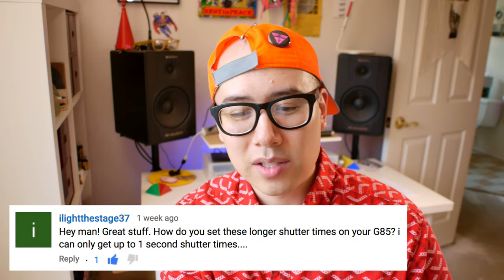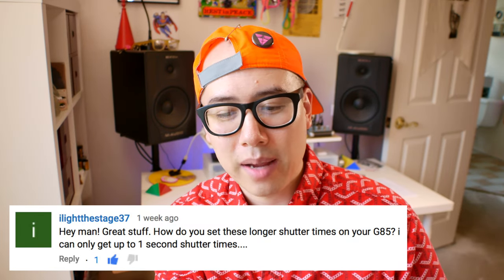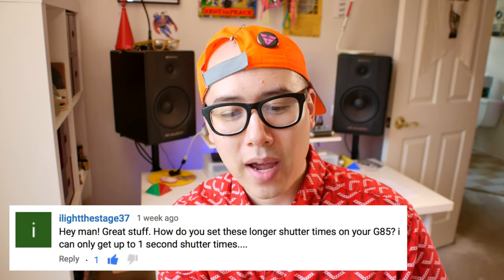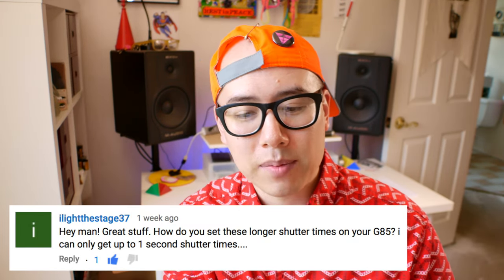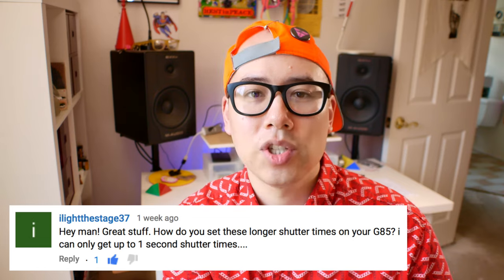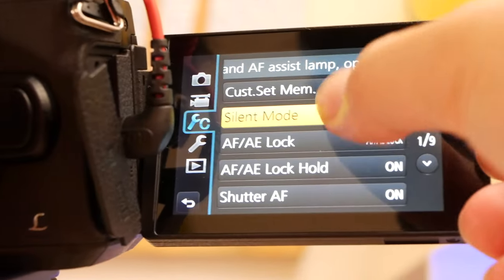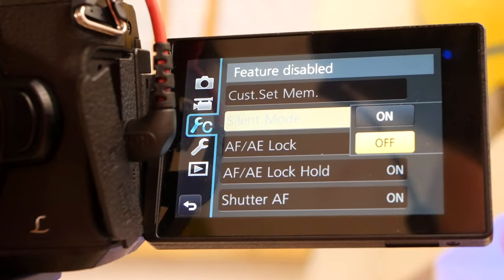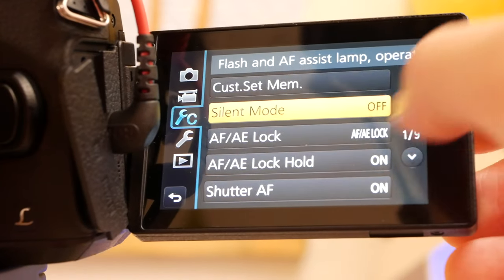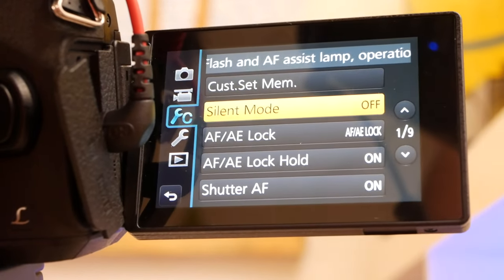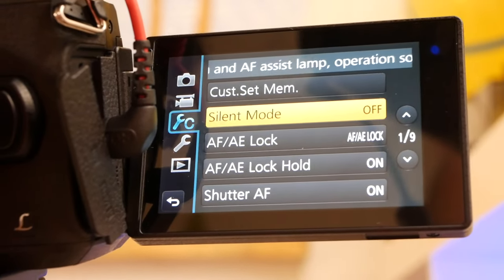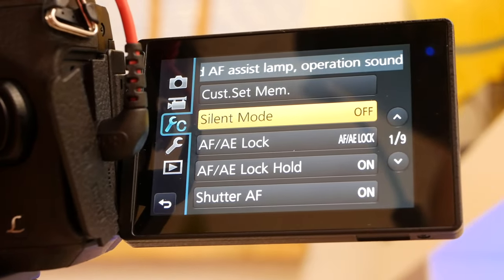Highlight the Stage 37 says: how do you set longer shutter times on the G85? I can only get up to one second shutter times. He's referring to a video I did about long exposures. All you have to do is turn silent mode to off — it should be able to do 60-second exposures and even bulb mode, so you can do really long exposures.